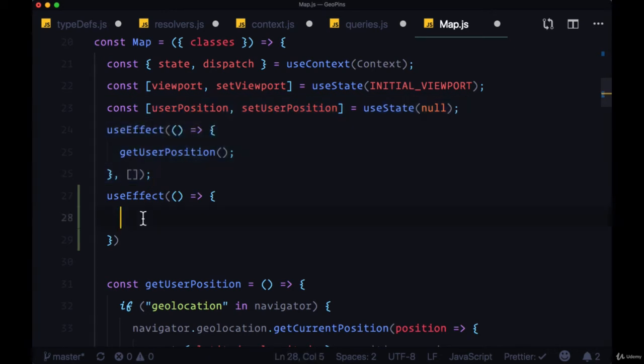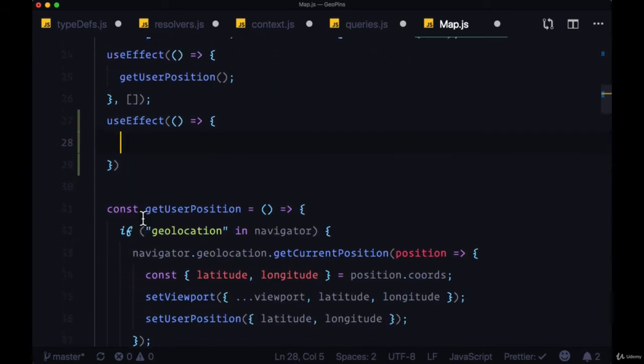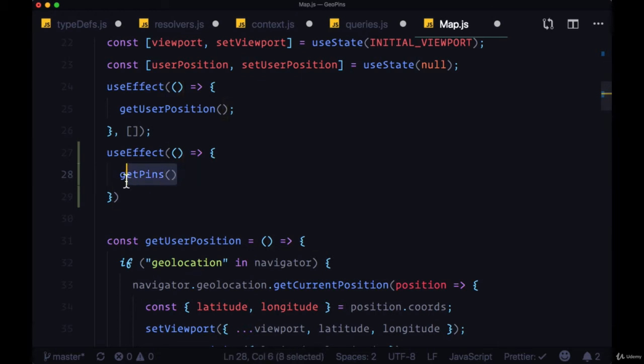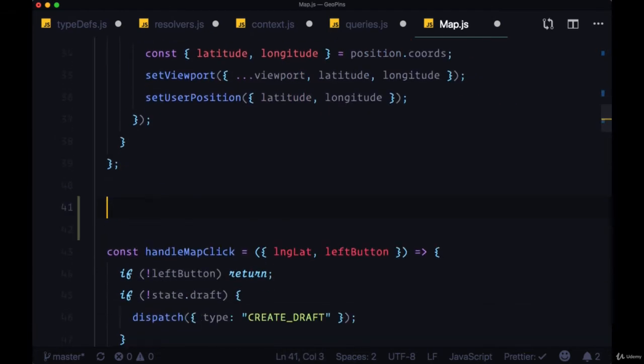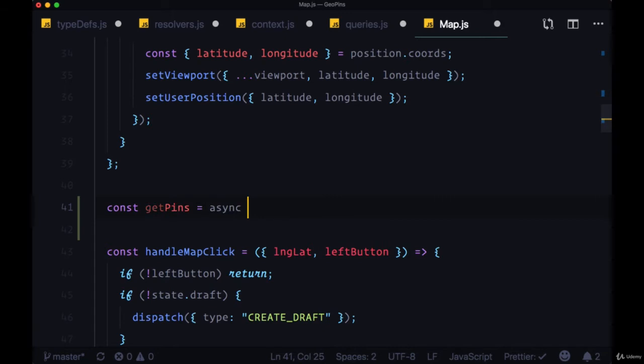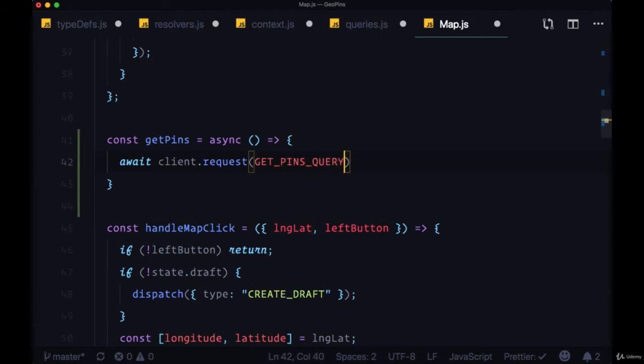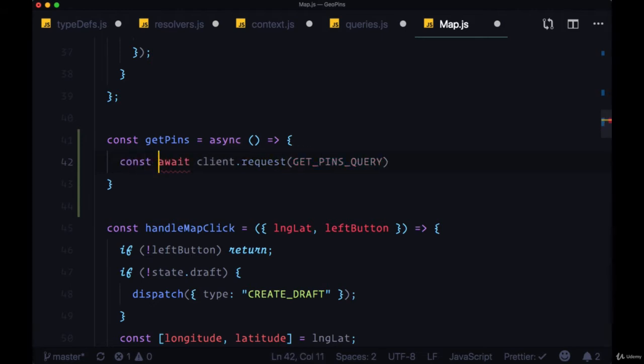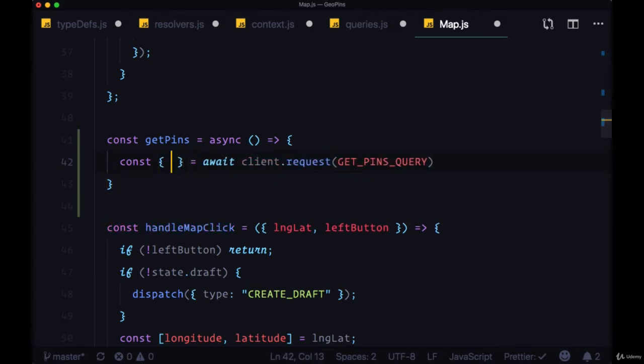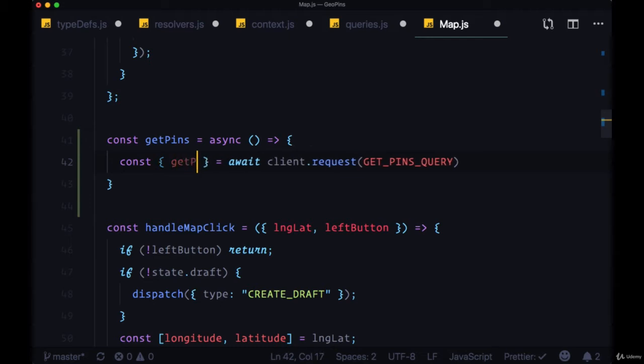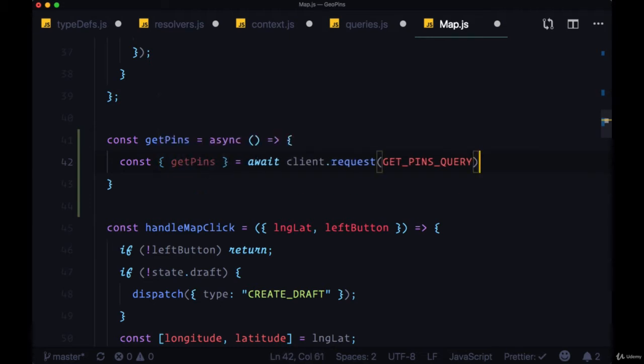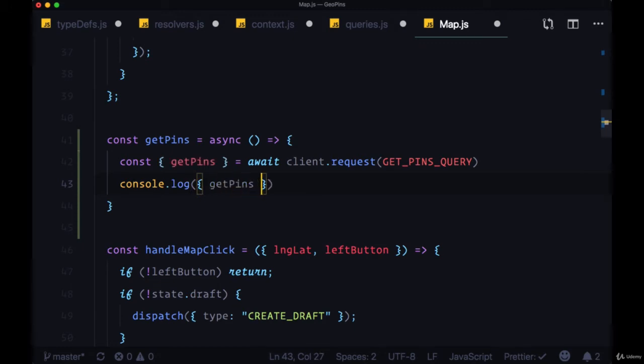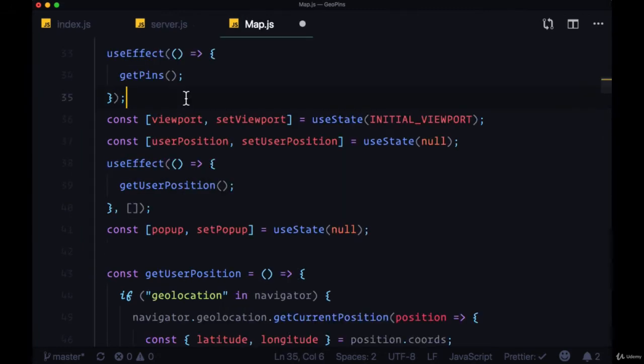And then within this useEffect call, we can execute the function getPins, which we'll create. And getPins will be an async function where we can await client.request, pass in our getPins query, and we'll get back from it our data object from which we can immediately destructure a property with the same name of the query function getPins. And for now, let's just console.log getPins. So let's save all of these files.